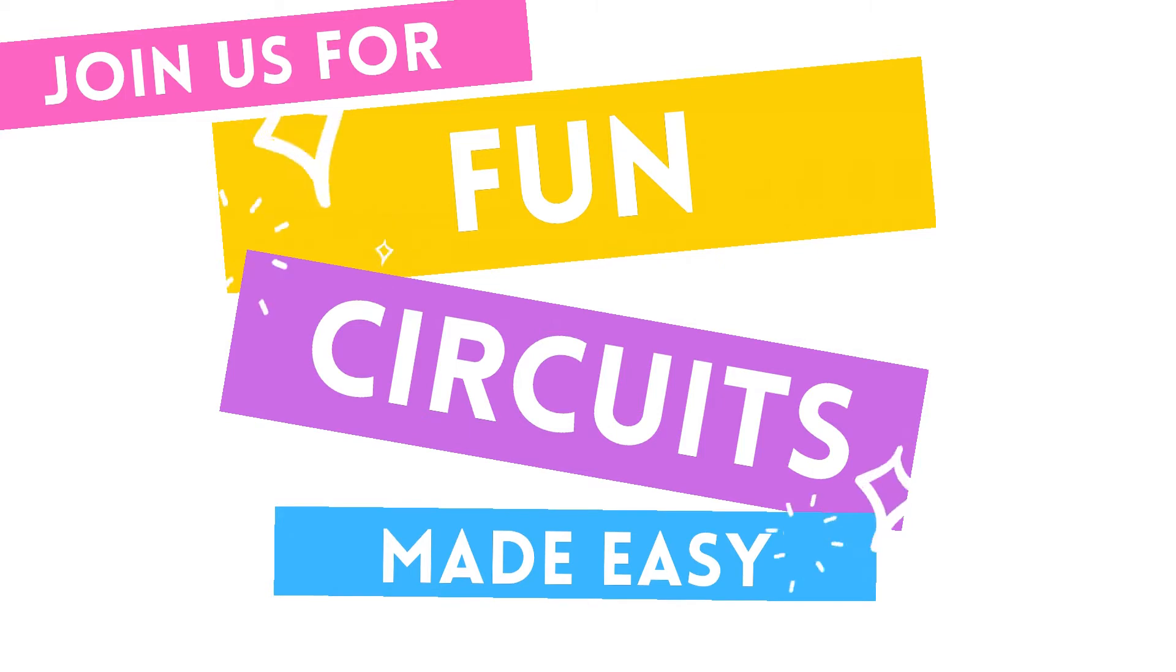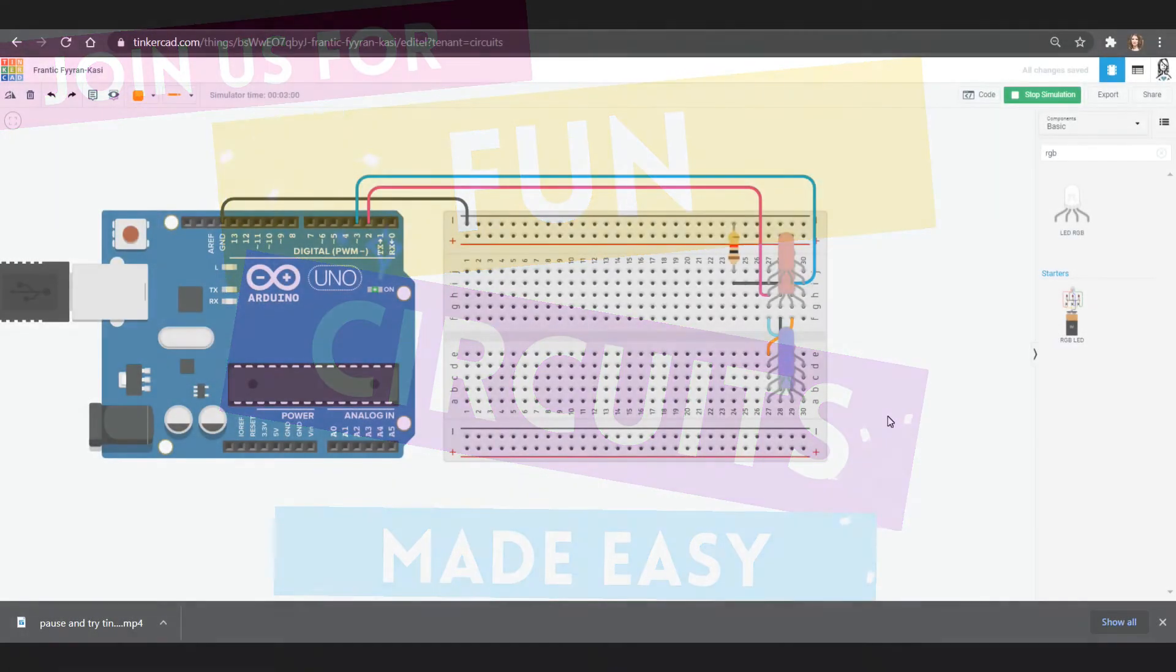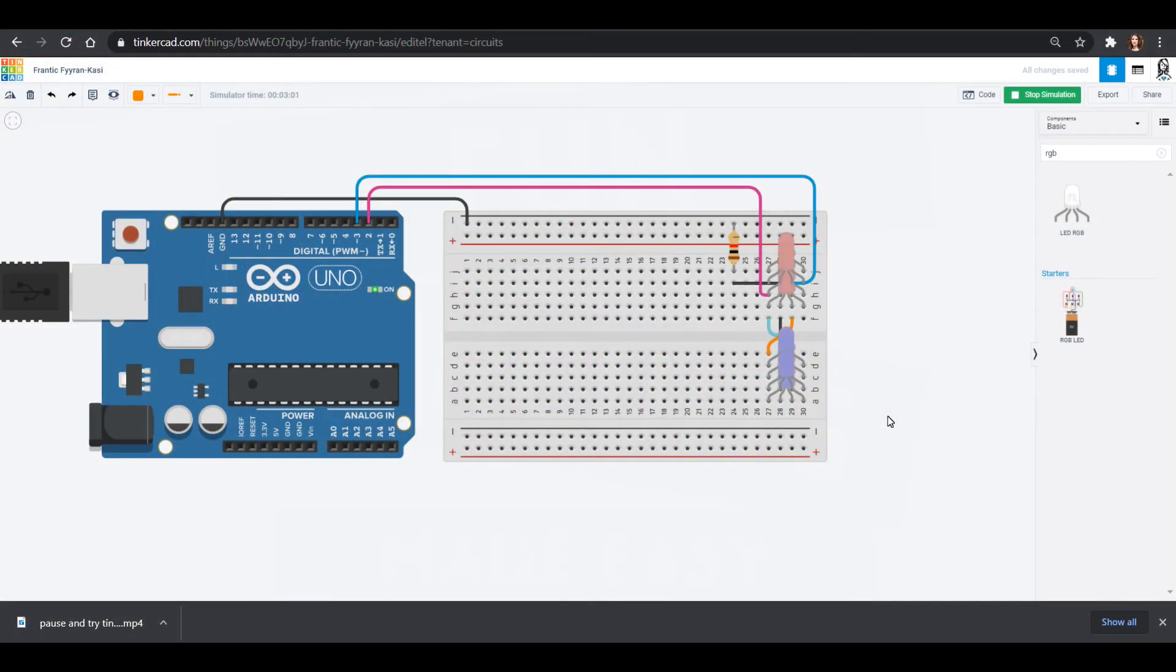Hello, friends. Welcome to this Tinkercad circuit tutorial with me. My name is Dr. Erica, and I'm so excited that you're here with us. Make sure you check out our other Tinkercad circuits in our YouTube videos and support us at patreon.com slash rosieresearch.